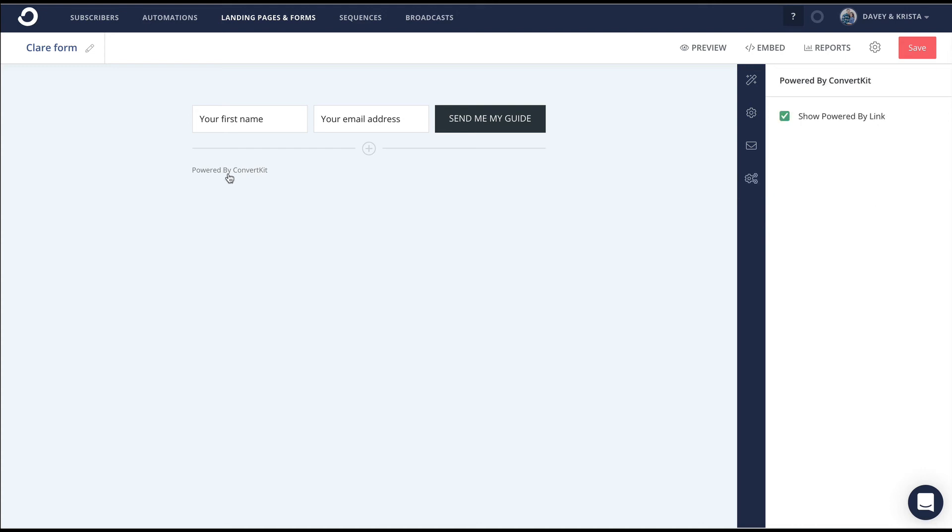The last thing I like to do is turn off the 'powered by ConvertKit' branding. If you just click on it, you can unselect it right here, and then it will be hidden.